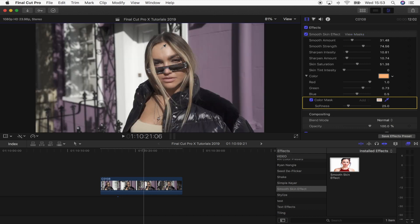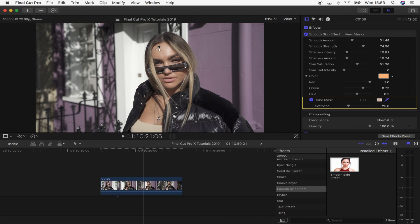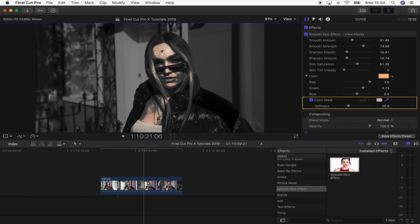If you hold down shift after you've clicked on the skin tones, then you can actually see the plus sign on the dropper appear. And you can actually add other colors to the color mask.